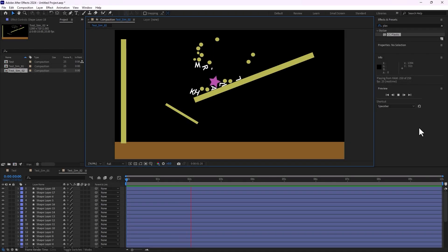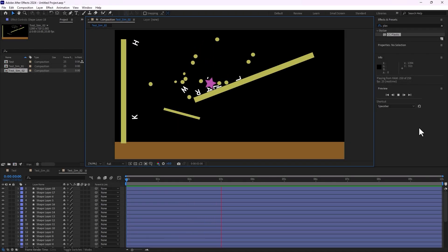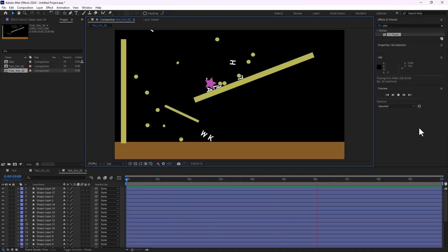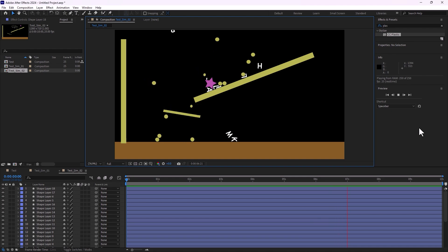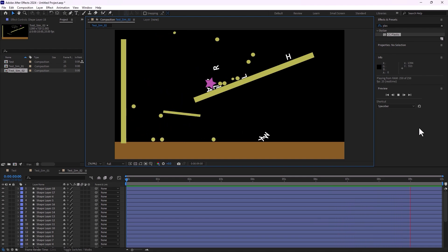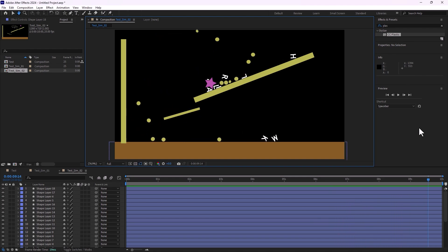Hello guys, welcome to more advanced motion graphics in Adobe After Effects using the Newton 4 plugin. Let's start.